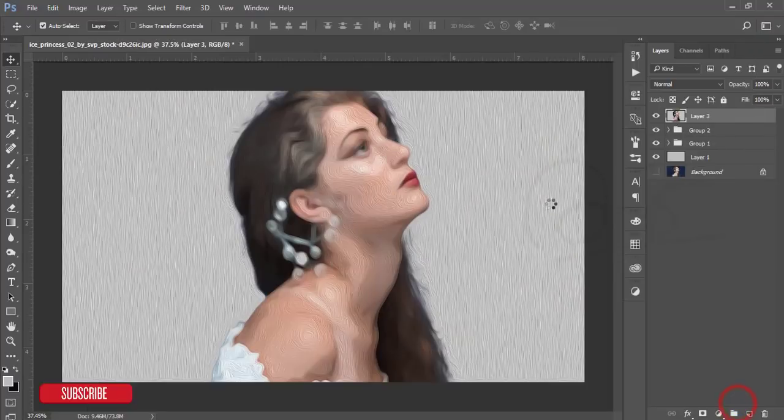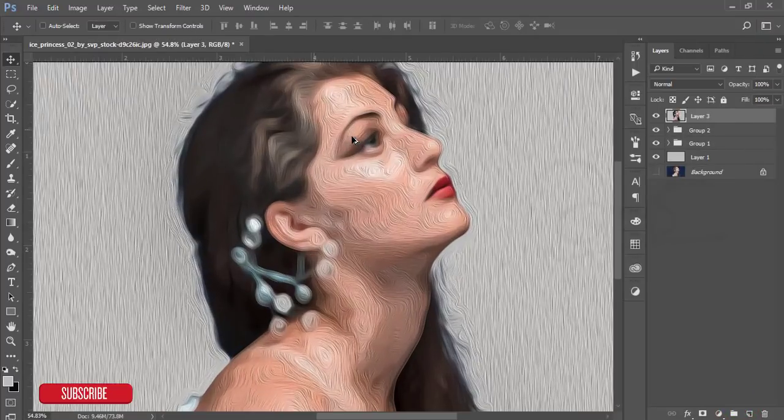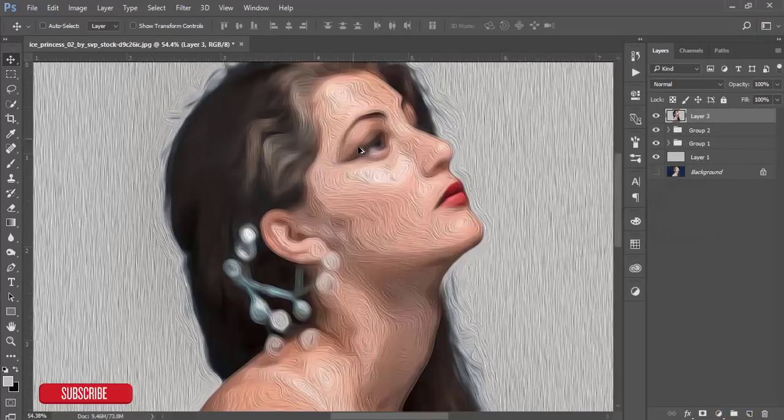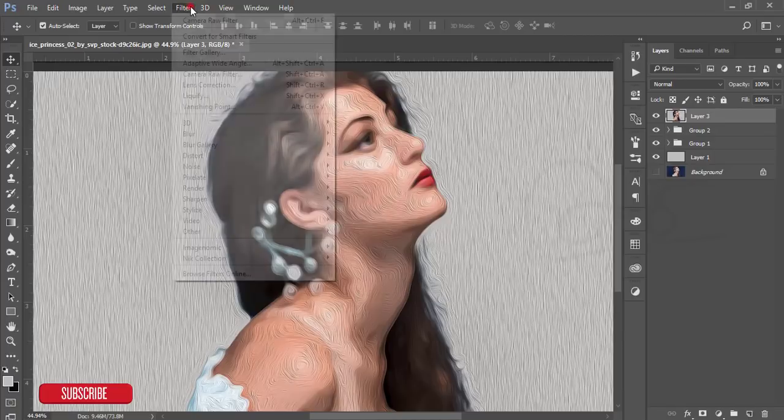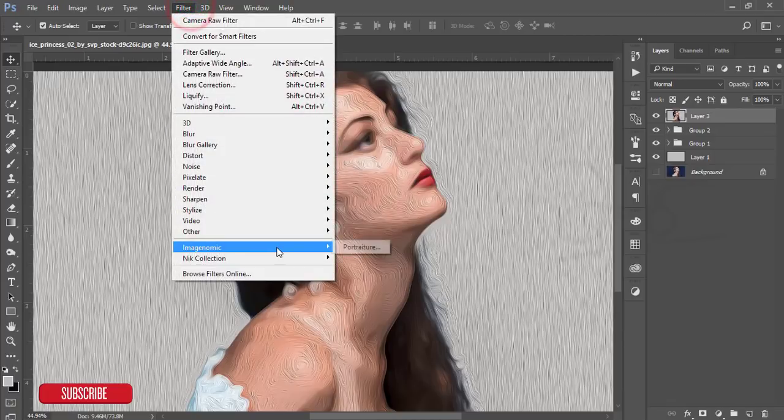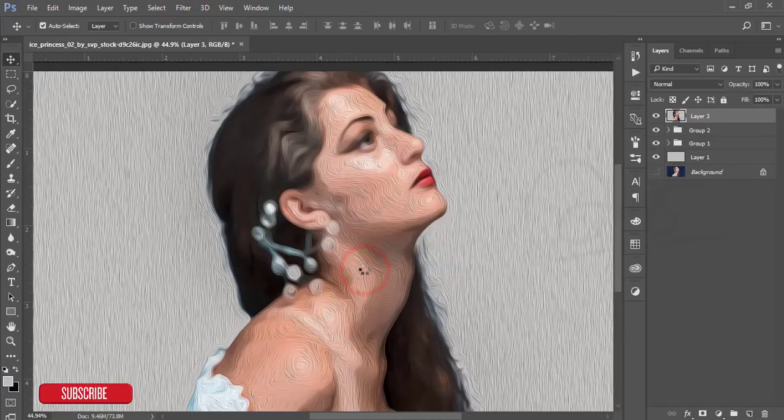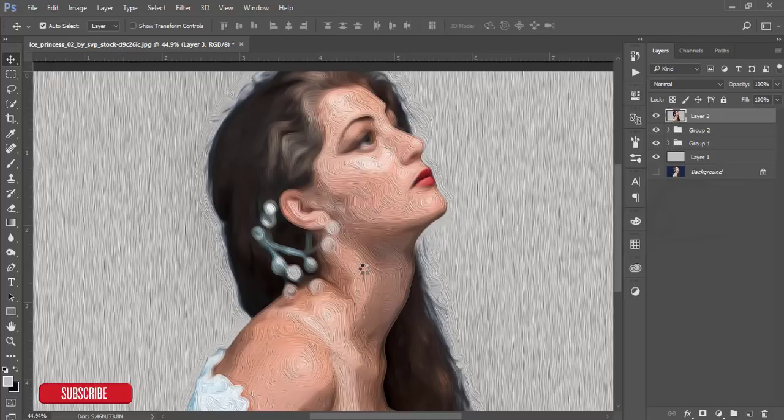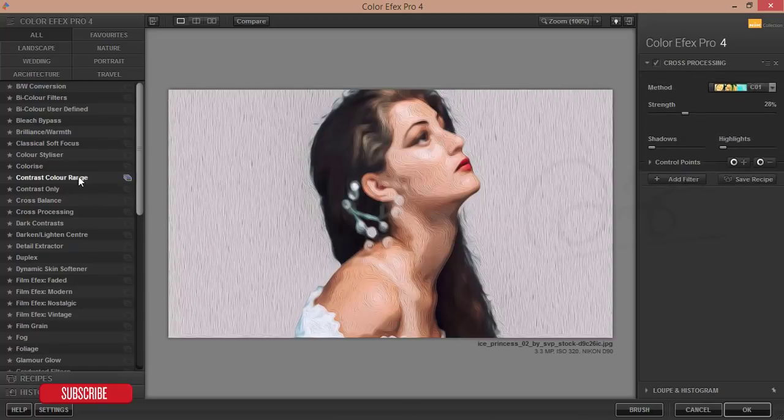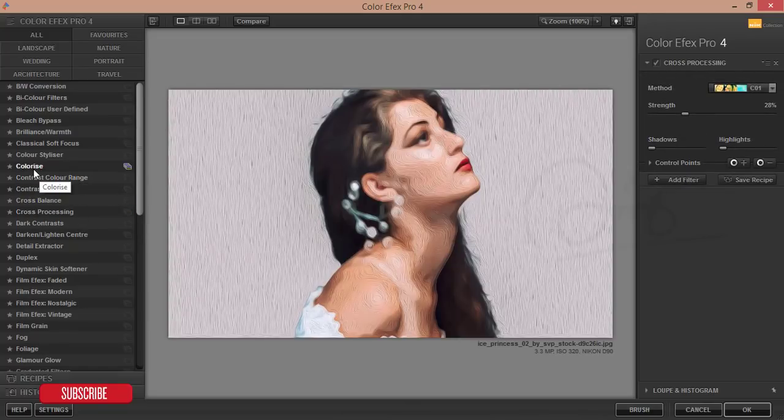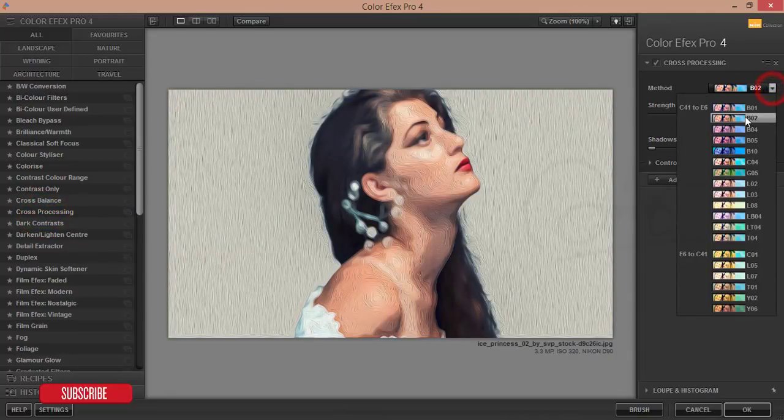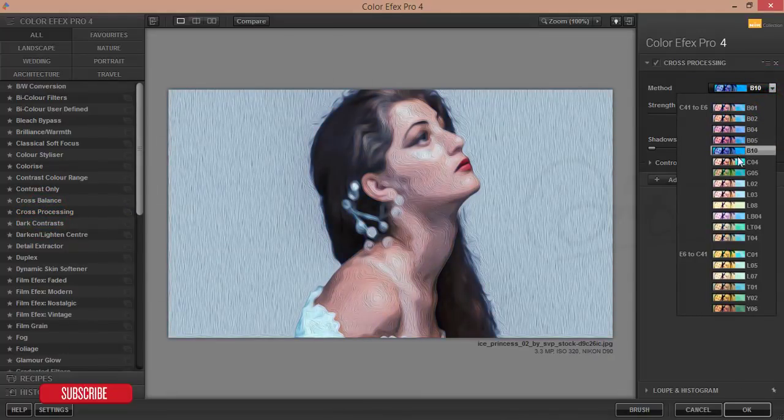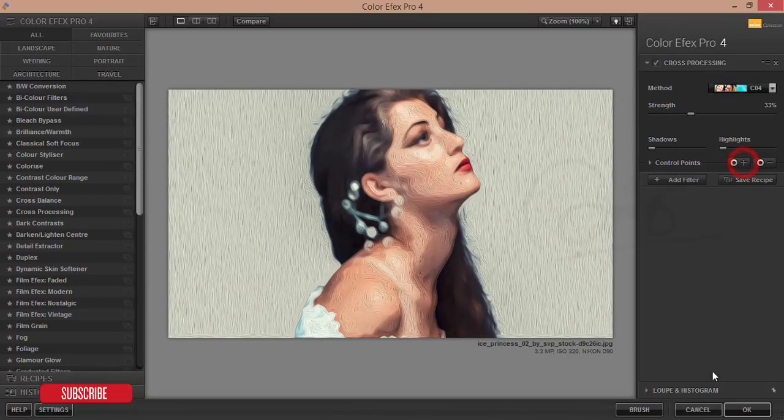After that, go to another filter, the Google Nik Collection, and Color Efex Pro. From Color Efex Pro you can apply other filters. It's loading. I'm using cross-processing. Here's the cross-processing and other methods you can apply. Hit OK.